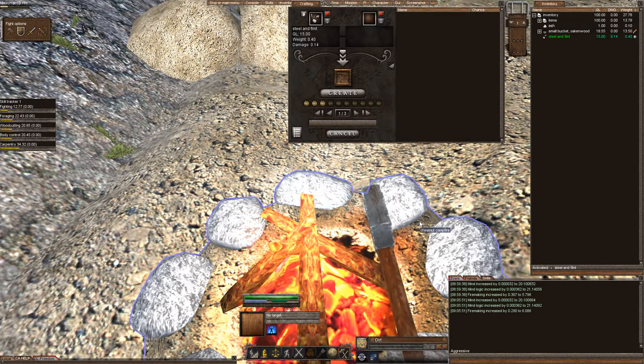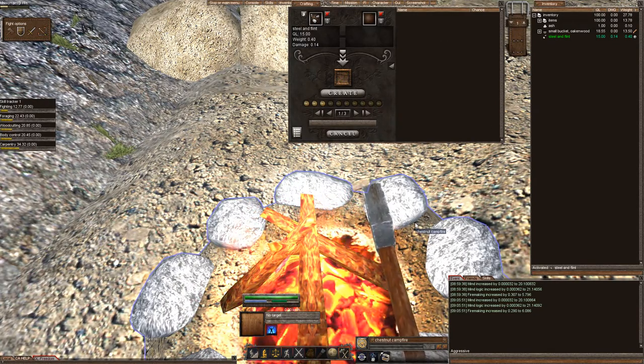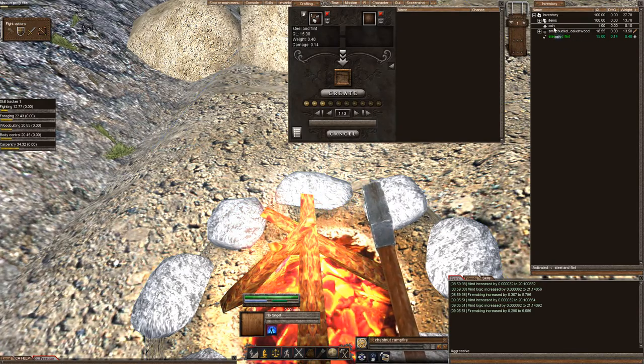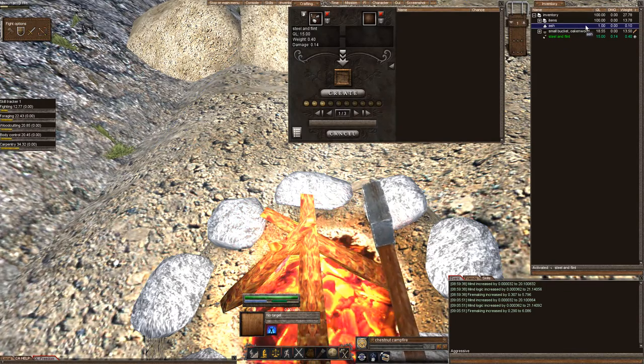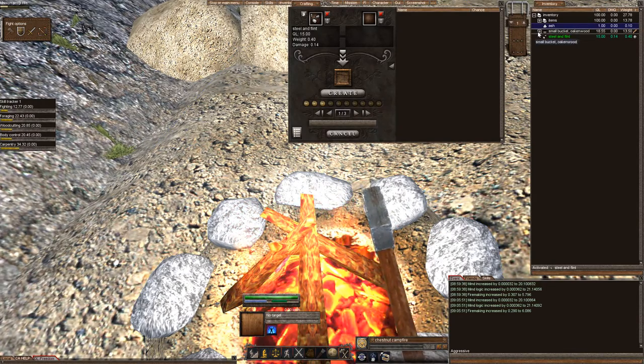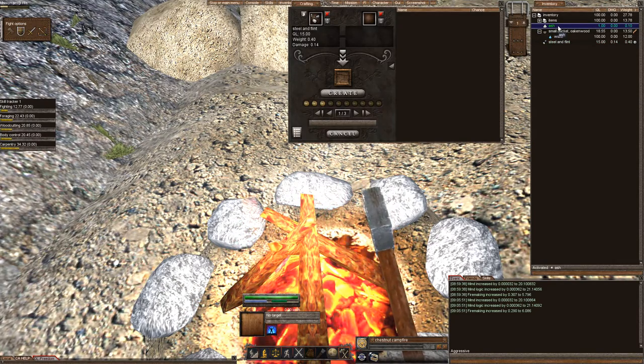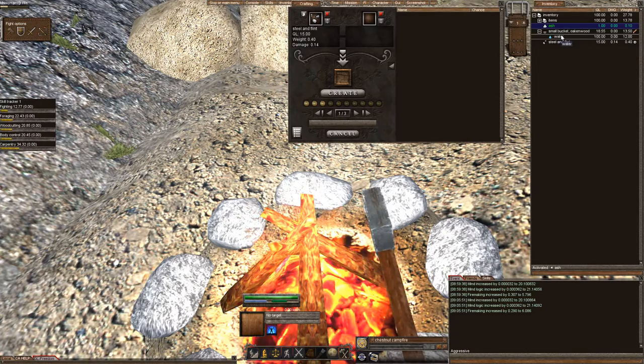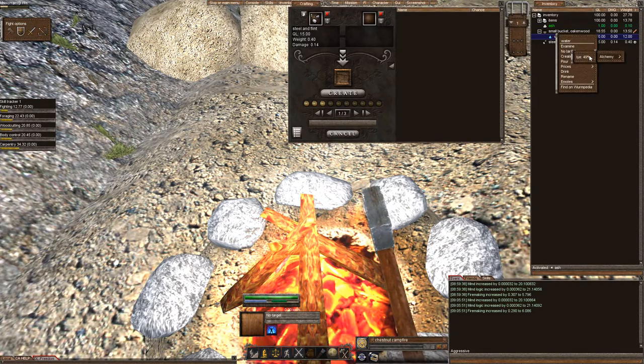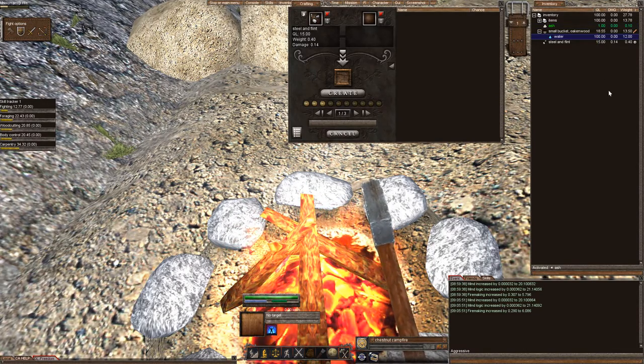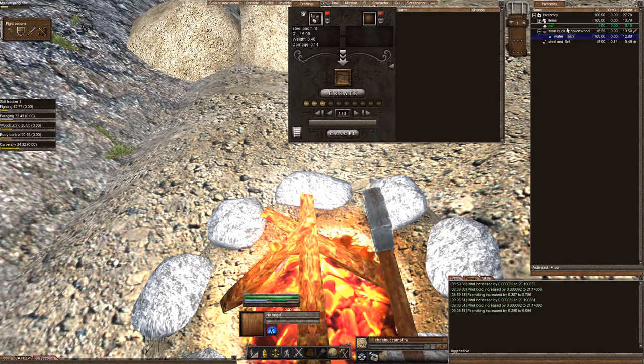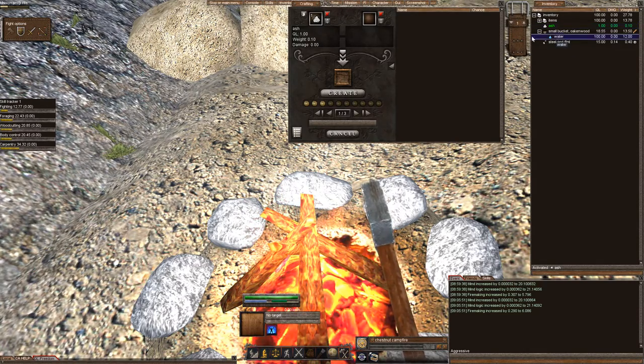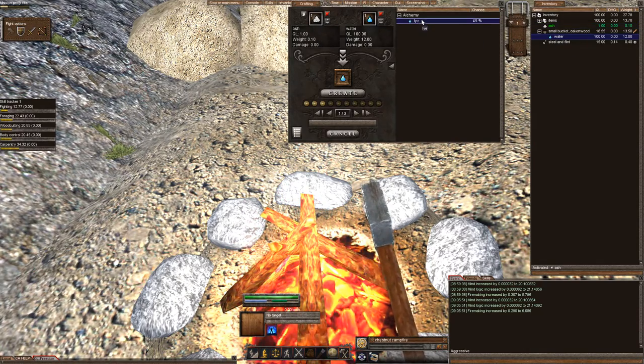Let's say this campfire already burnt out and we got a piece of ash that we picked up from the ground. Now I want to create lye. It's pretty simple - you're just going to either double-click and activate the ash, right-click the water and create lye, or you can move both the water and the ash into the crafting window, and there's your lye.